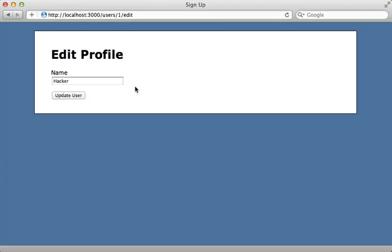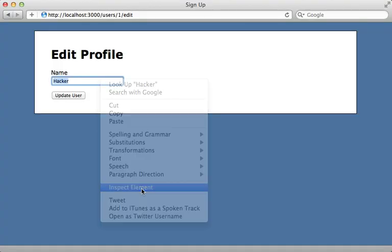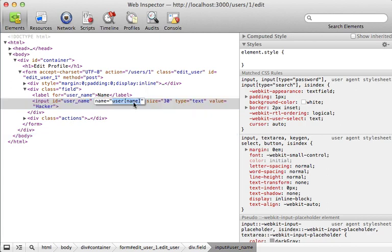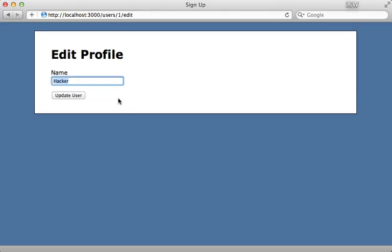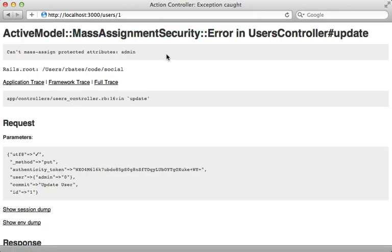With that set, let's try editing this profile again and setting the field to user admin. Let's try setting it to zero this time and update user. Now we get this mass assignment security error which has been raised because we tried to set the admin attribute, so we successfully prevented that attack.